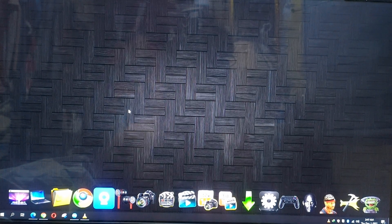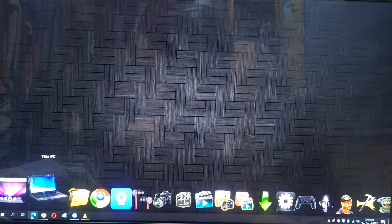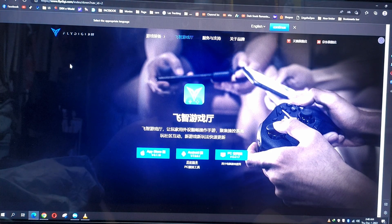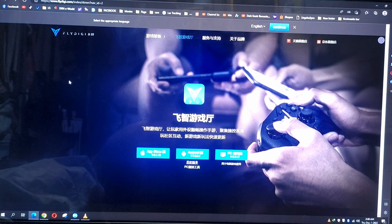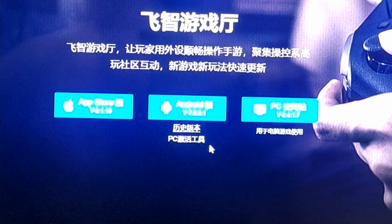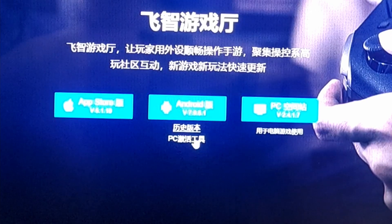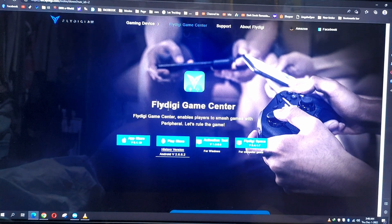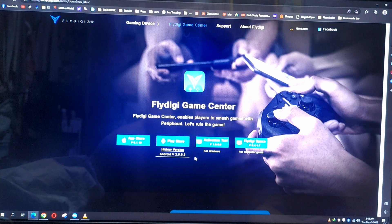Step one: go to your browser and go to the FlyVG Apex site. I will link it down below. You need the Chinese version because you have to download the PC activation tool from there.